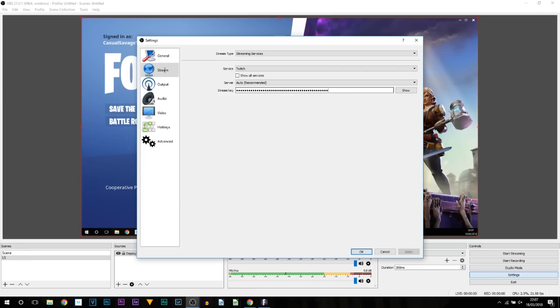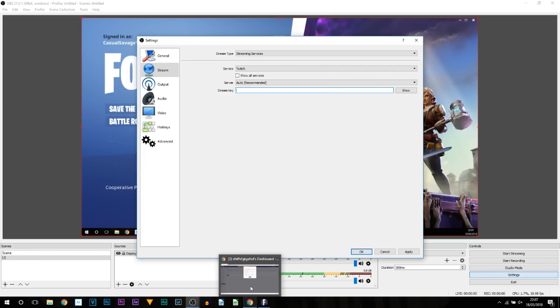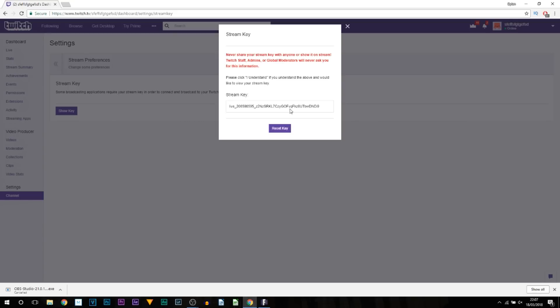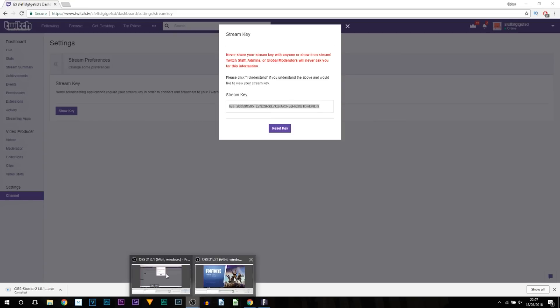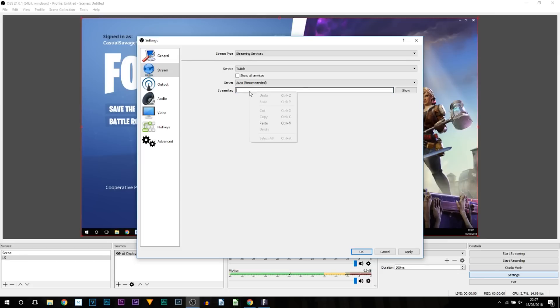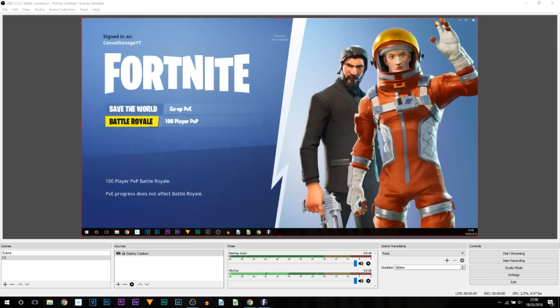You can see it's asking us for the stream key, and this is the stream key we get from Twitch. So we're going to head back over to Twitch where that stream key is, left-click, right-click, and copy. Head back to OBS. We're going to right-click and paste that stream key, select Apply and OK.